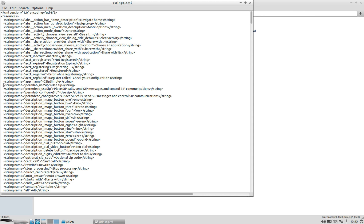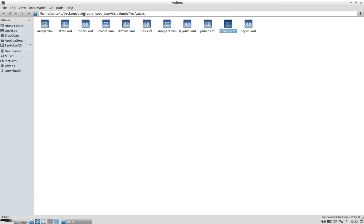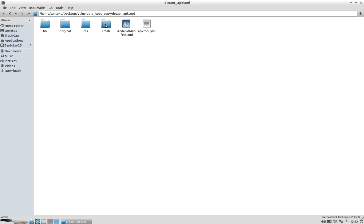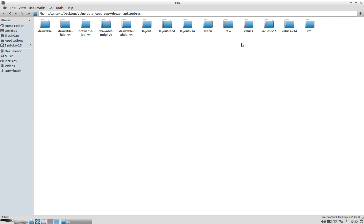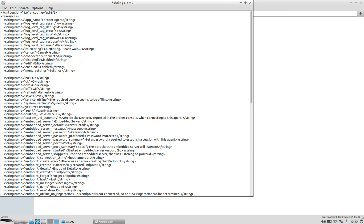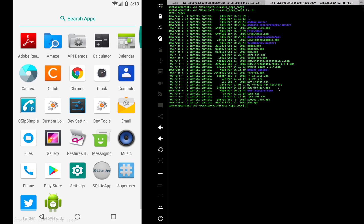Going to resources, then values, then strings in the CSIP Simple app, I can find the bunch of strings defined there. I need to define them again in my Drozer app. So go to the Drozer folder, resources, values, strings, and paste those strings in. The folder is now ready to be rebuilt.